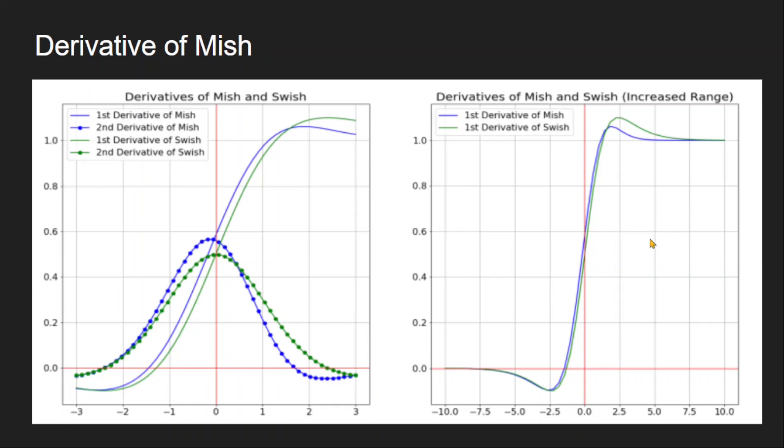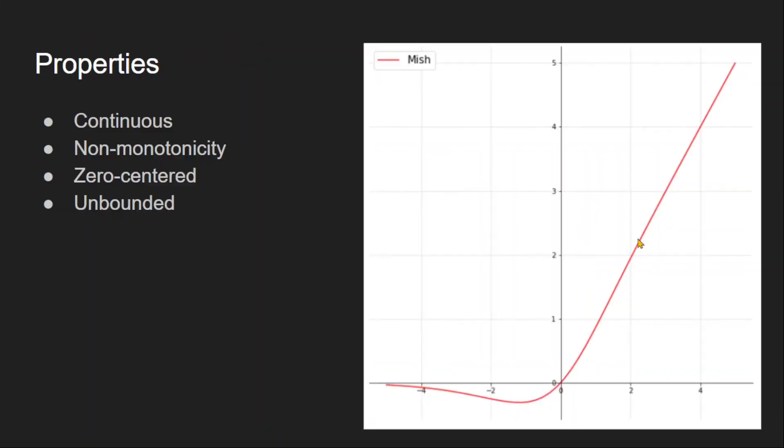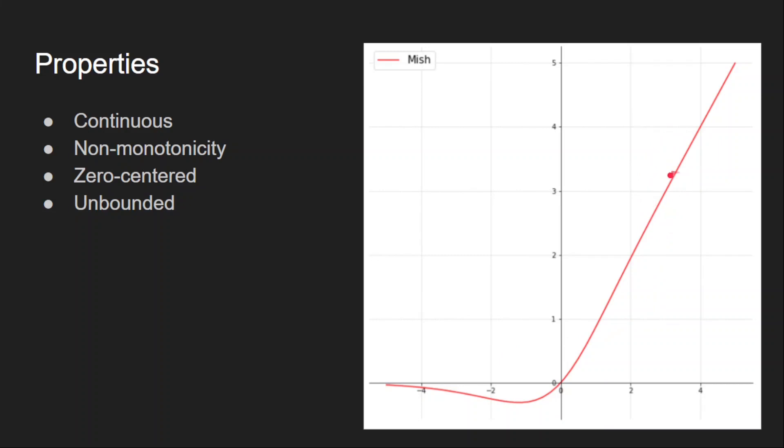These are the properties of mish activation. All of them are same as swish activation because the graph looks the same. The graph is continuous here, so the derivative exists at all points. And mish activation is non-monotonic, same as swish, because the curve is decreasing and then it is increasing. And it is a zero centered function because you can see here there are negative values in the output also. And it does not saturate because it is unbounded on the positive side. So this prevents vanishing gradient problem.